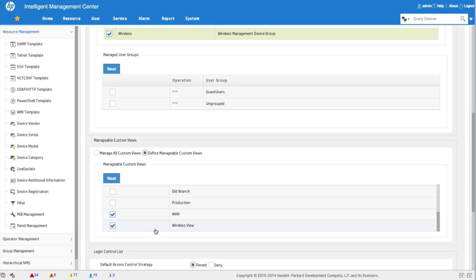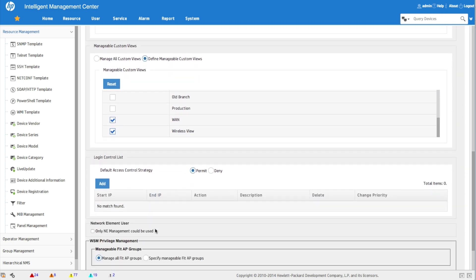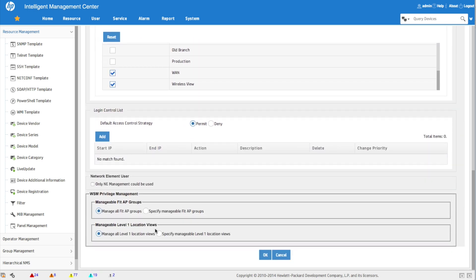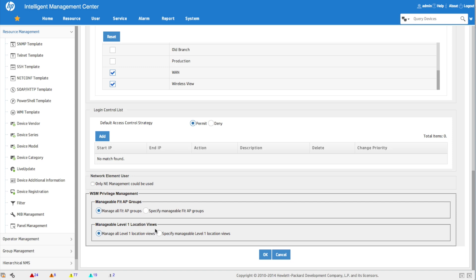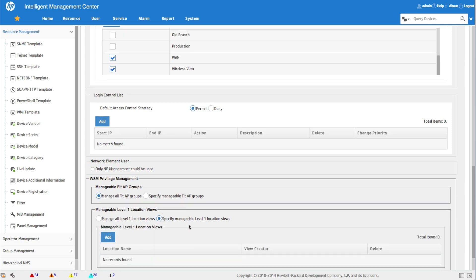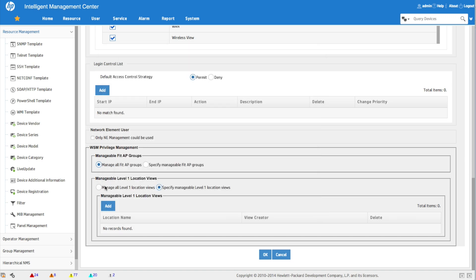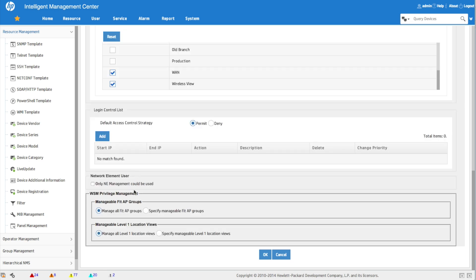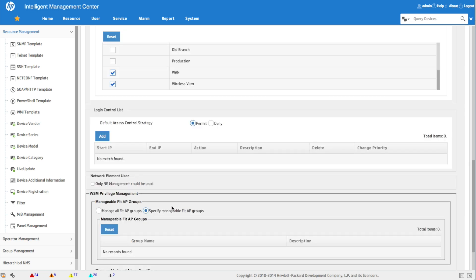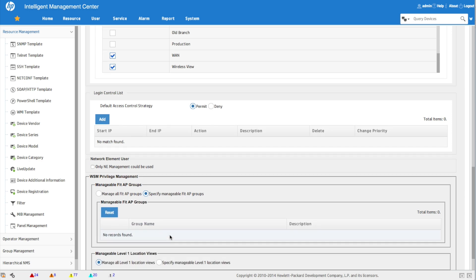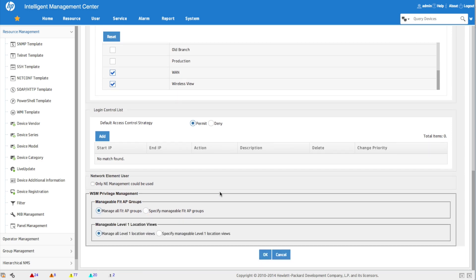We assign Mary access to the wireless custom view as well. We'll leave the WAN view checked too, to show what happens — if you give access to a custom view but the user has no access to the devices inside it, they'll just see an empty view. There are also some extended wireless-specific privileges, but in Mary's case she'll be responsible for all wireless, not specific fit-AP groups or location views.